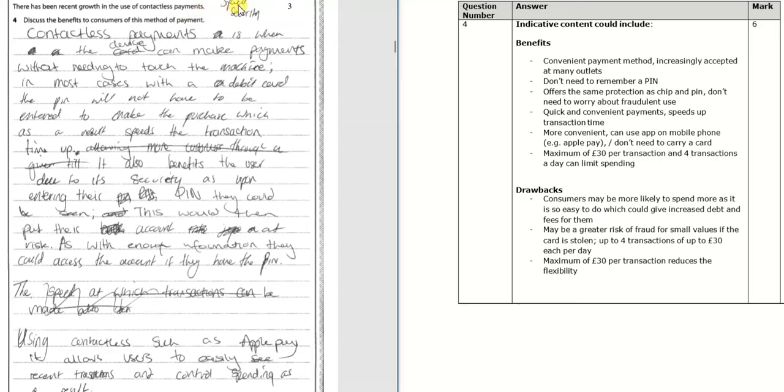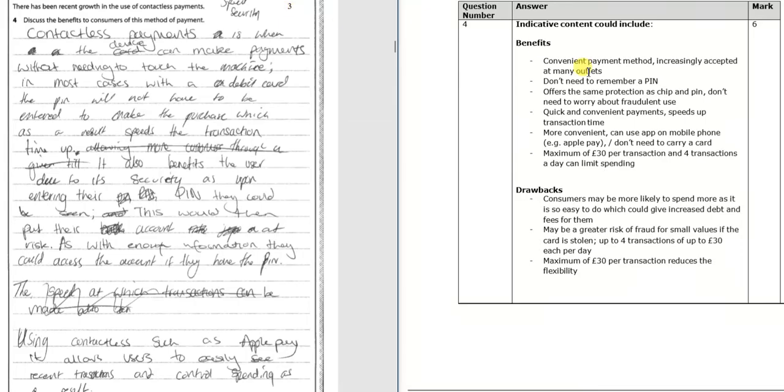We can see that they've mentioned speed, security here, but the candidate in total has only picked up three out of six on this. Now on the mark scheme on the right hand side, you can see the suggested benefits as well as the suggested drawbacks of this method of payment.